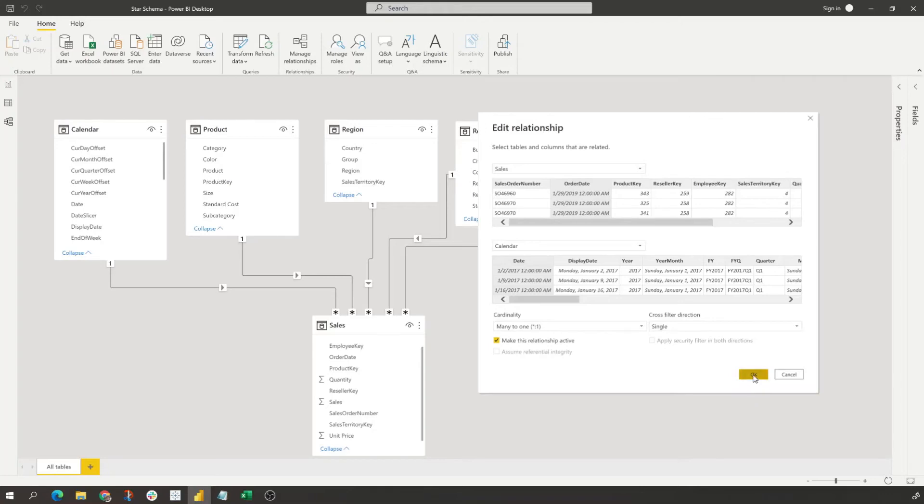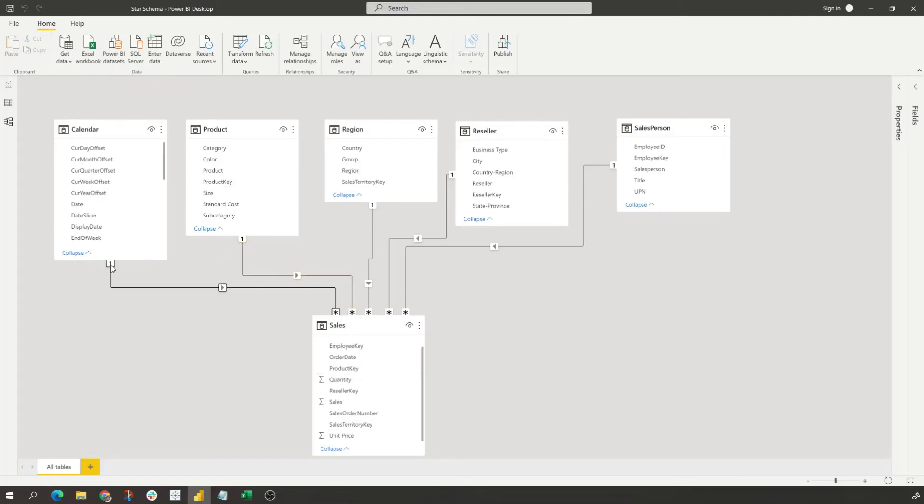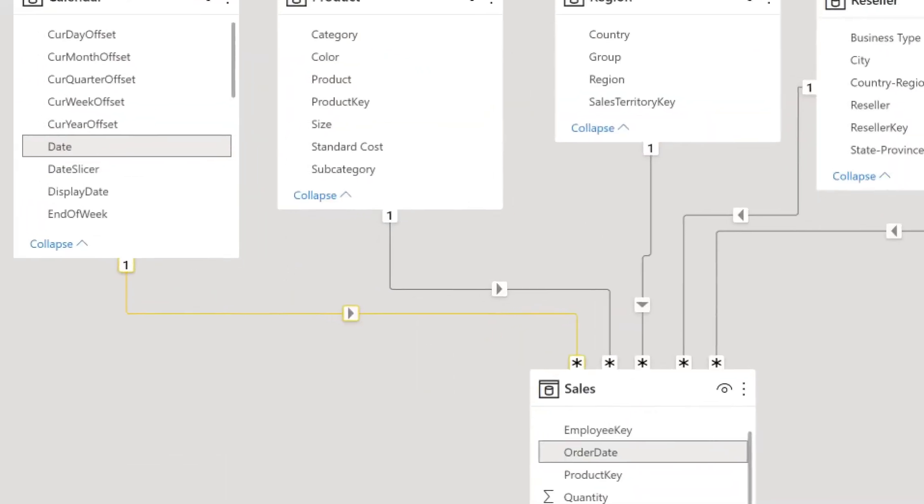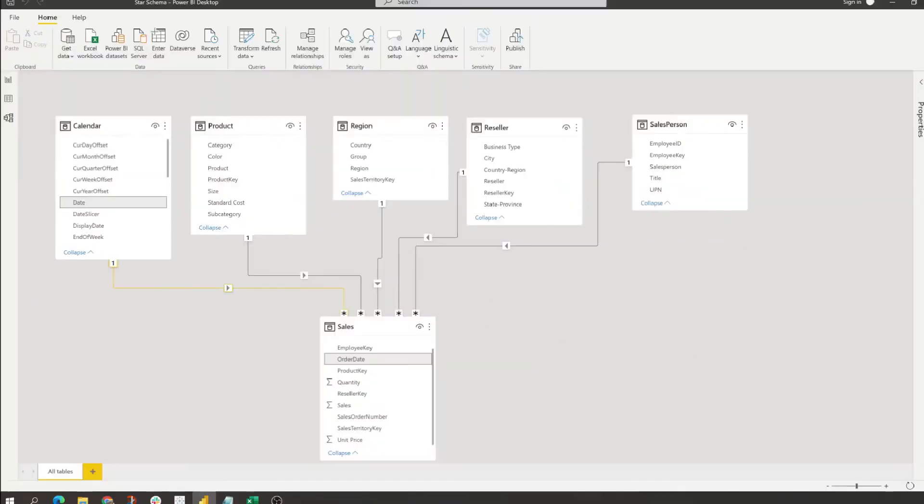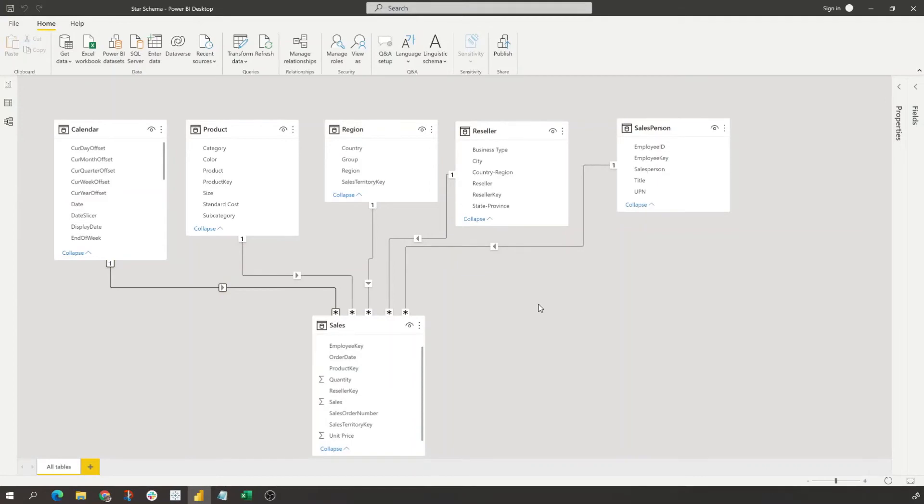So we see we have this all across the board - all of our tables in our data model are one to many. We can see here with the number one that we know that this is a one to many, and we see by the asterisk here that this is many. So this is how you quickly create a star schema within Power BI.